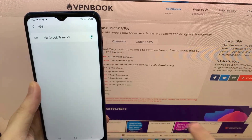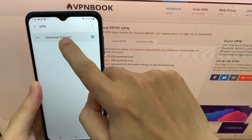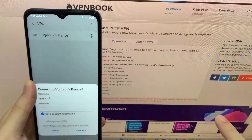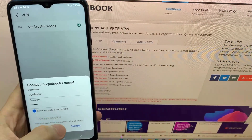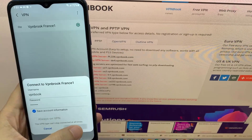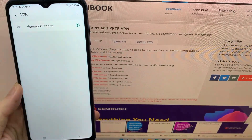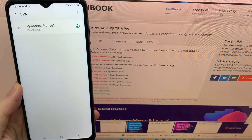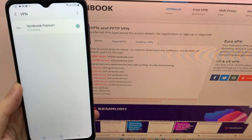Hello everyone. This video will help you to connect to VPN Book using the PPTP protocol through the Android native VPN client.